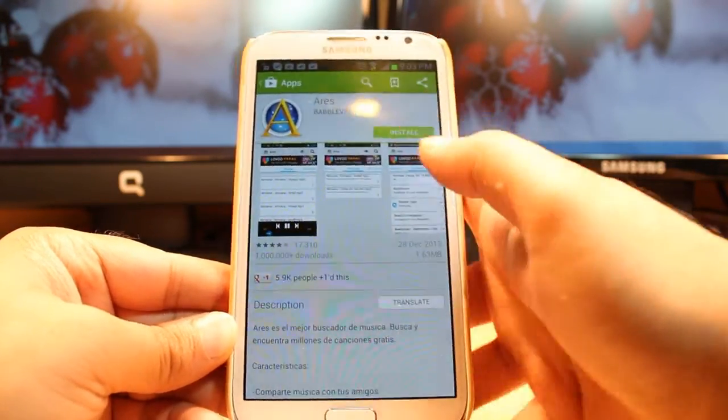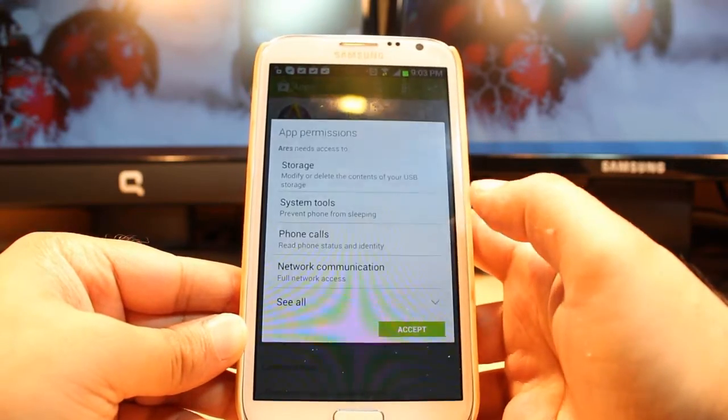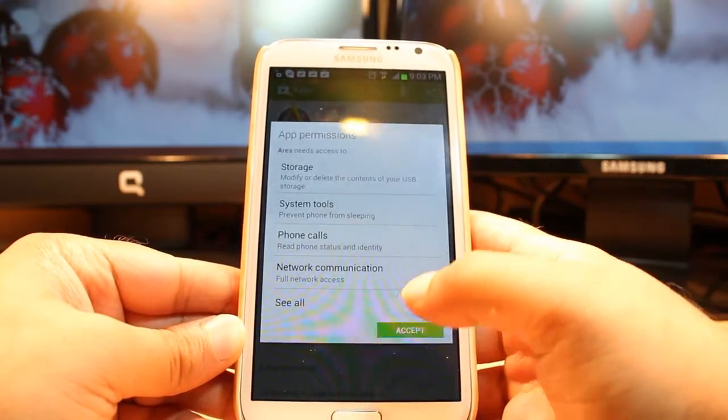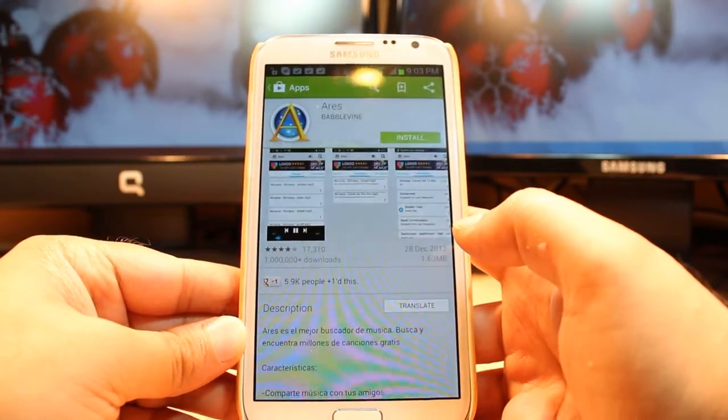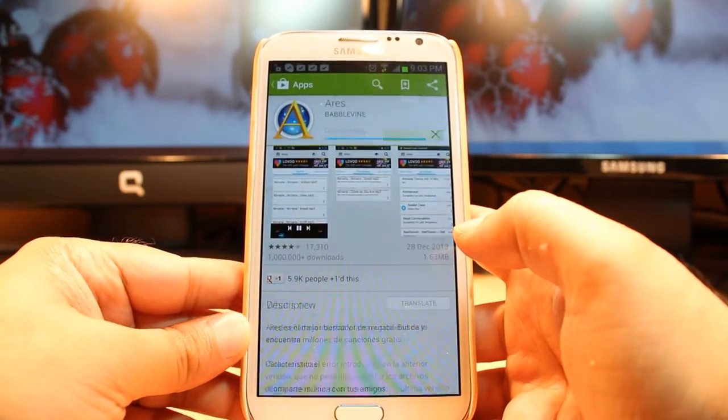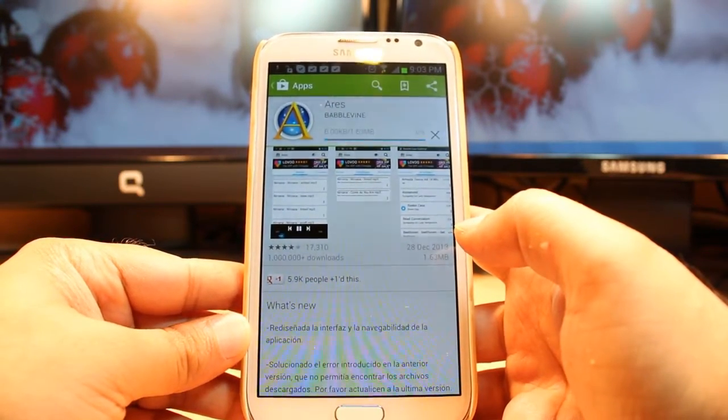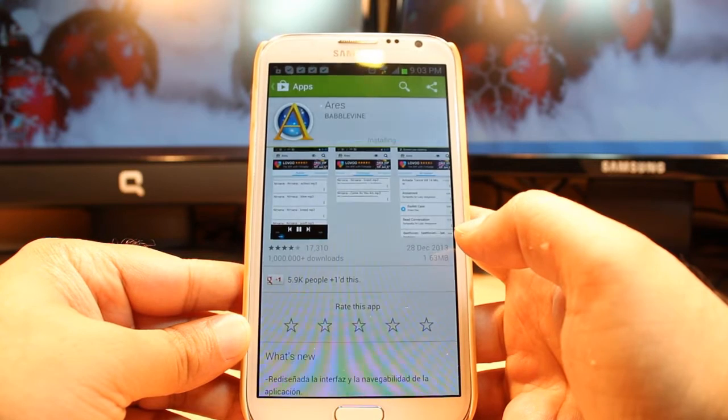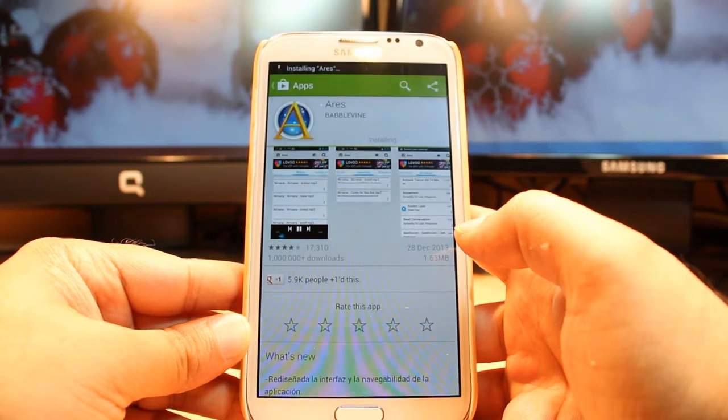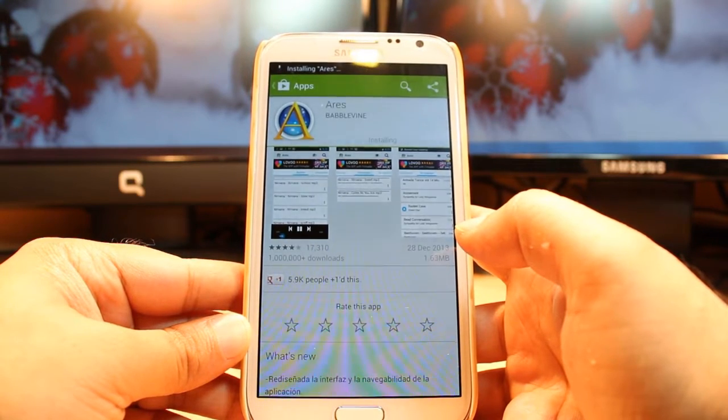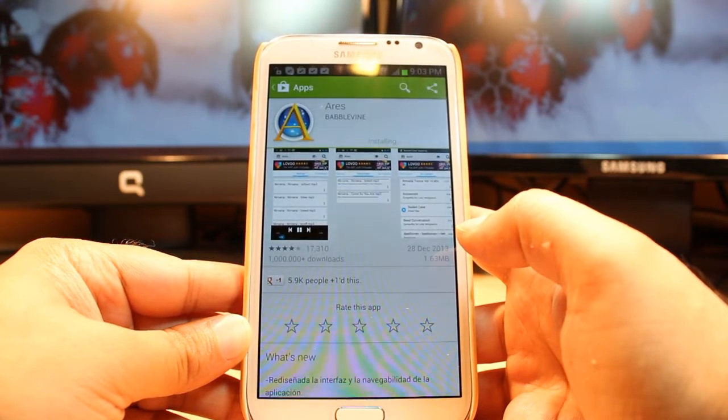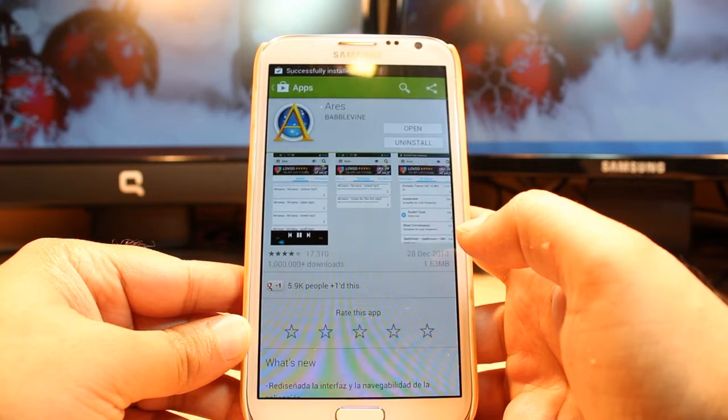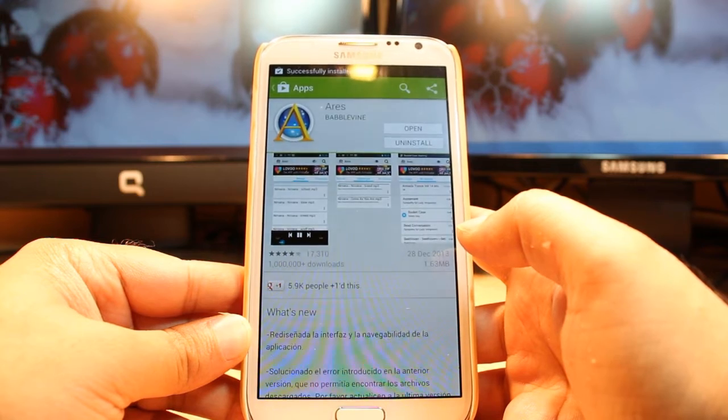Hit install. Accept terms and conditions. It's downloading now. It's 1.63 megabytes only. And it's done.